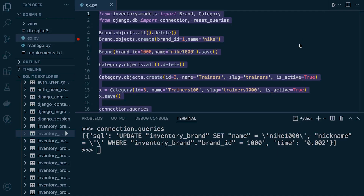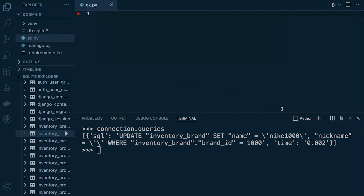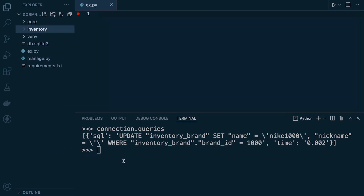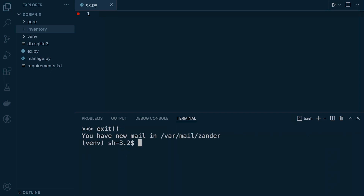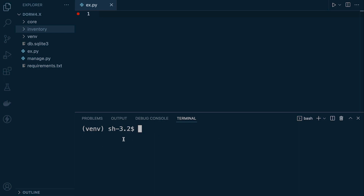If you were following along from the previous tutorials, you've already seen some SQL code. We were looking at the connection dot queries — Django is storing behind the scenes the queries that we are performing and we can then inspect them. If you are following this step by step and haven't got the setup ready, then have a look at the setup guide at the start of this section, which will take you to this point and we can start together and move forward from here.